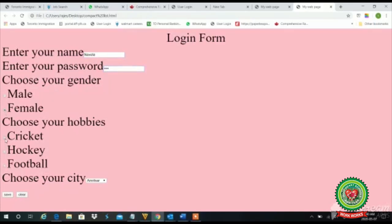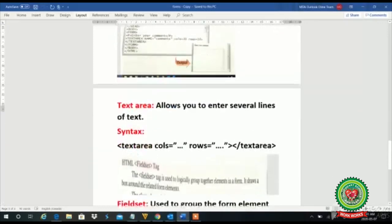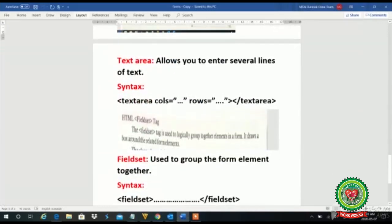Let's suppose I am filling the form with name, password, properties, radio button — I chose cricket, Amritsar — and now I want to clear this form and reset it to fill the next form. I will click on this clear button and my form is cleared, returning to the default original state. That is the function of the reset button.